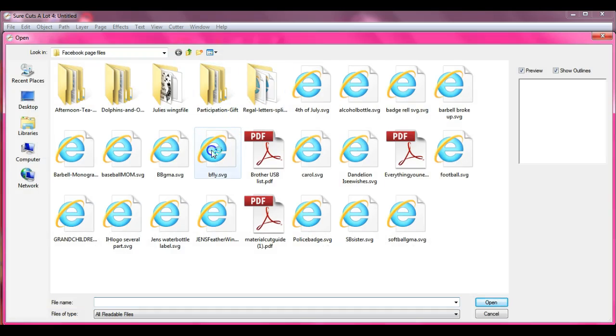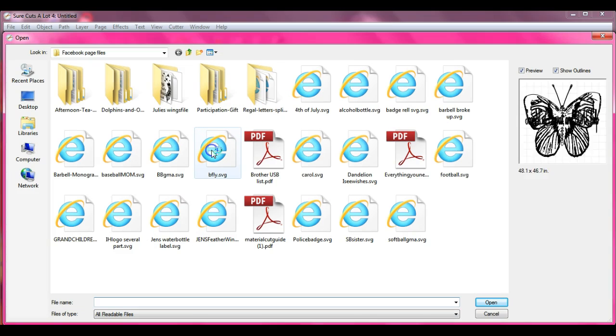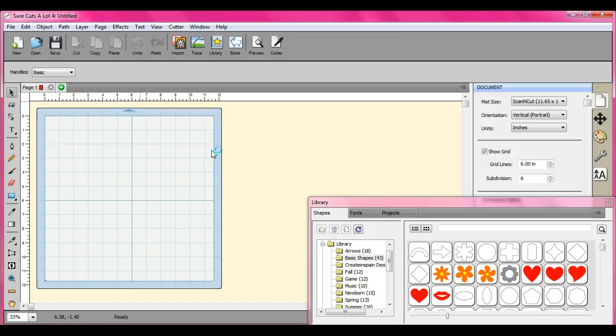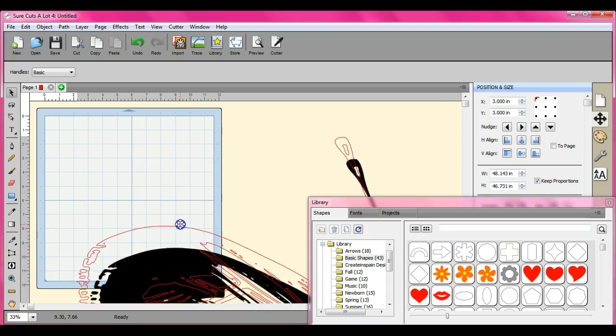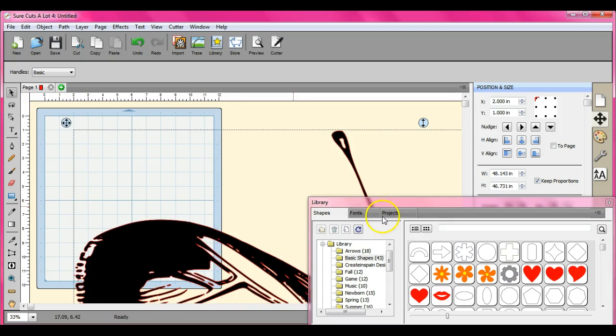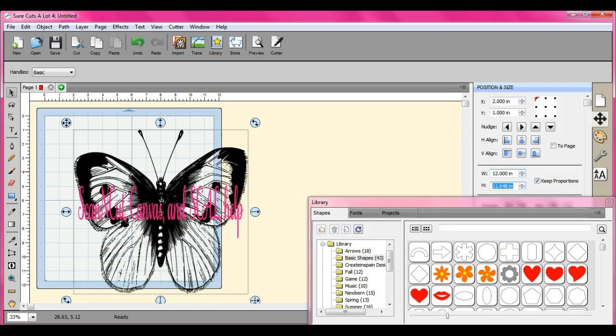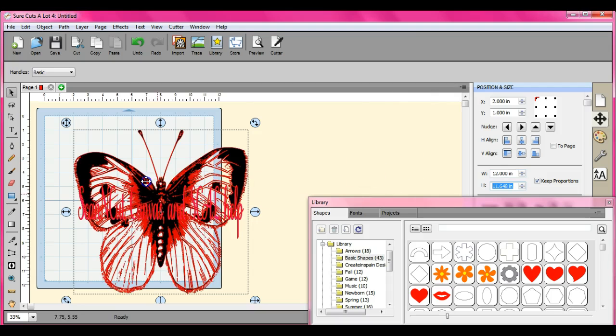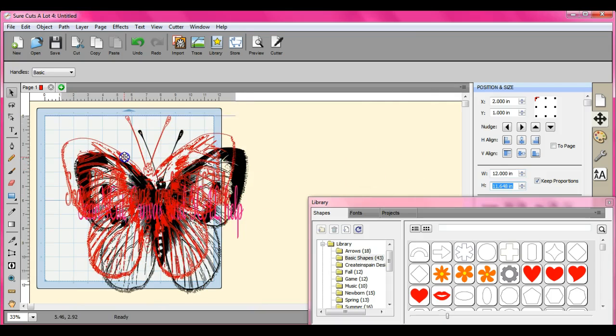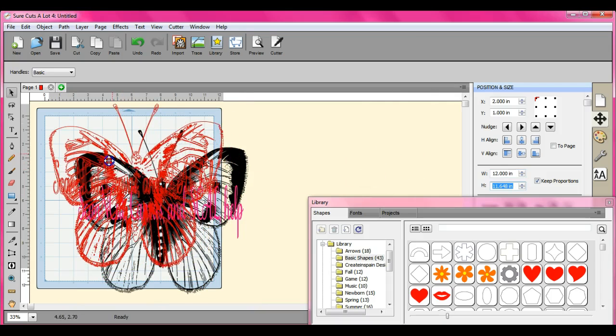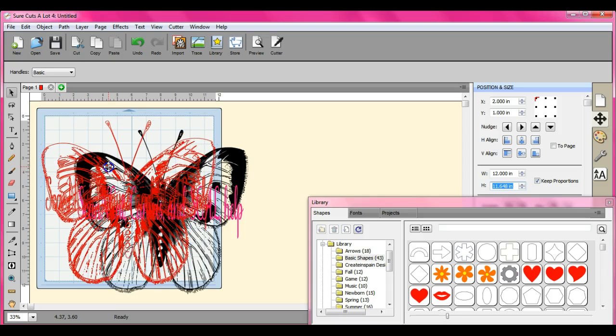Let's open this one. This hot mess, 48 inches, goodness gracious. Let's bring it to 12. So let's say that we want to export this.